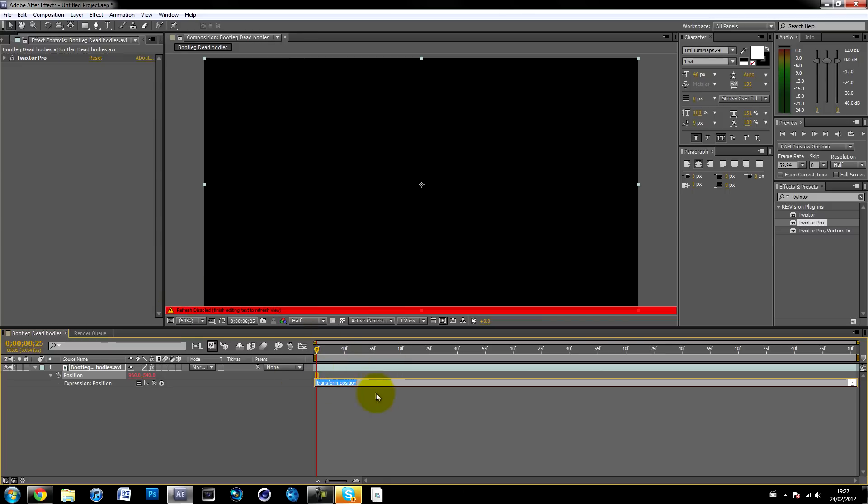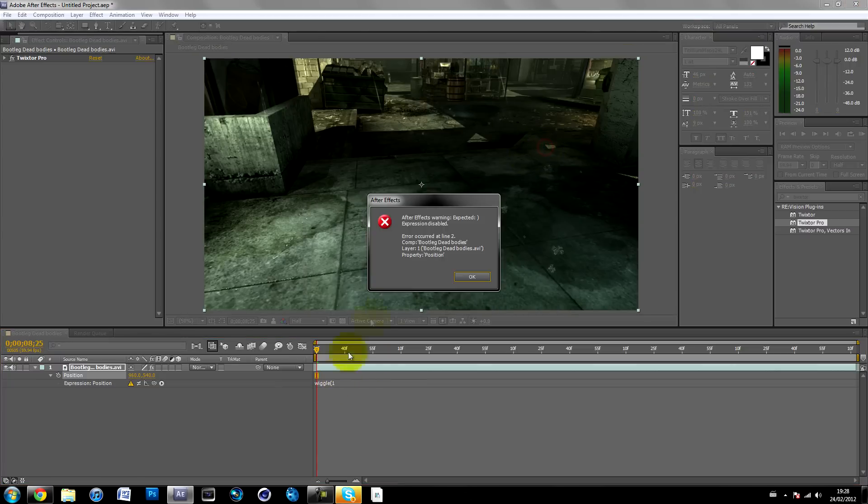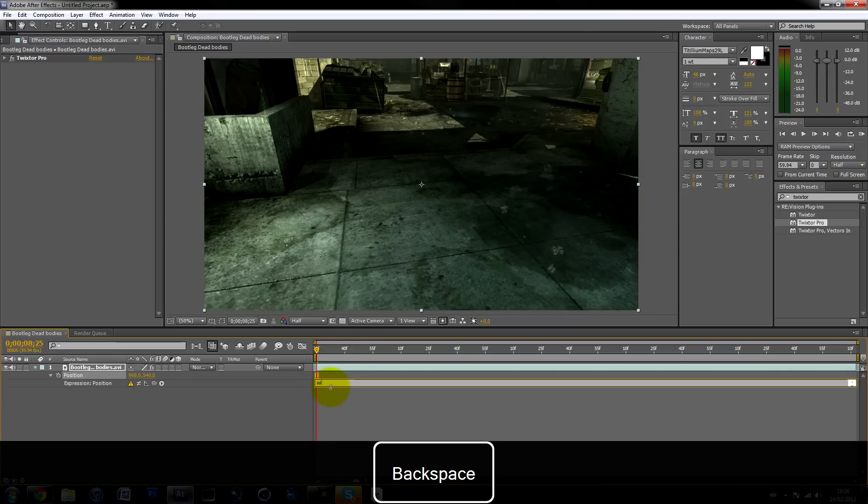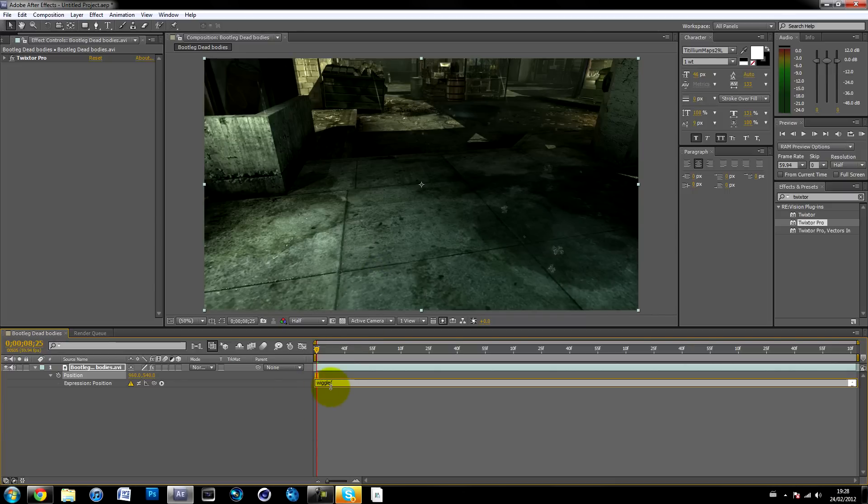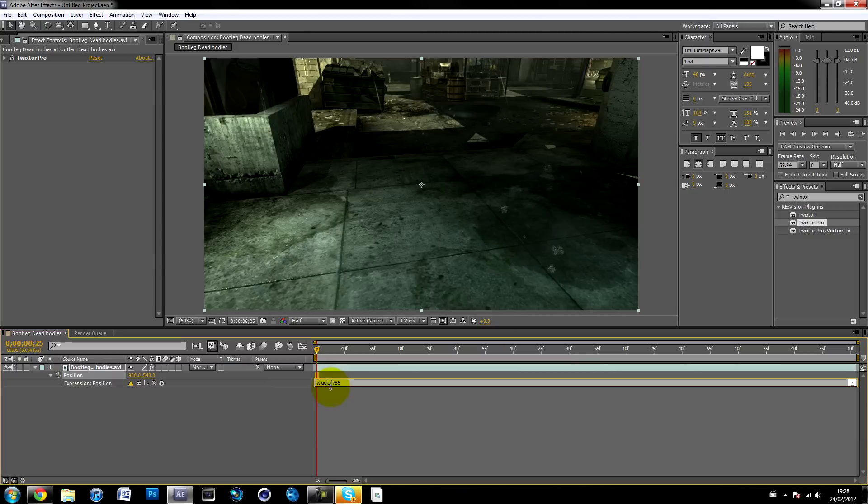Over here you have to type in an expression called wiggle. Now you have to type in two numbers. The first number is how many times it moves in one second. So if you type in one, it will move once every second. If you type in 786, it will move 786 times in a second.